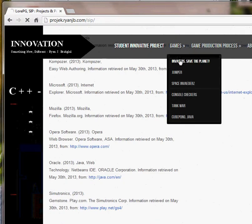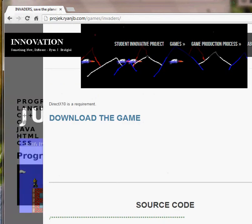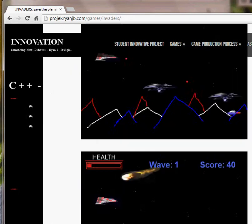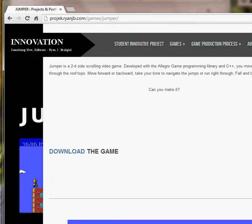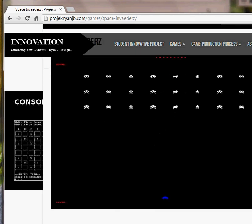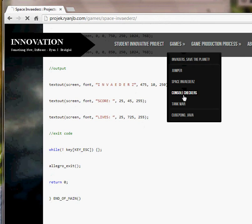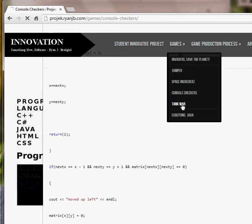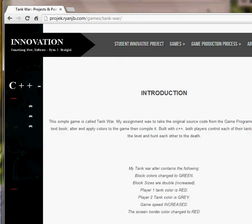Now for the games — you already saw Invaders. Here is Jumper. Here's Space Invaders — you move your ship around, destroying the enemy, move on to the next level. Here's the source code for such. Console Checkers, which you've seen. A Tank War game — two players move around, kill each other. Here's the source code for such.